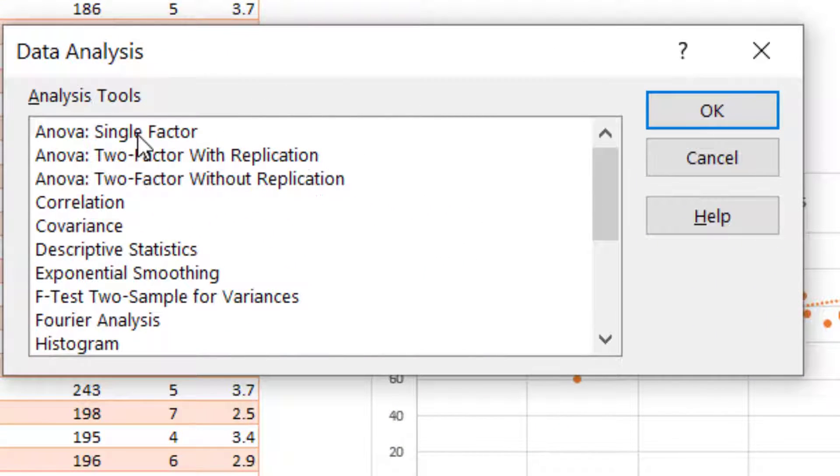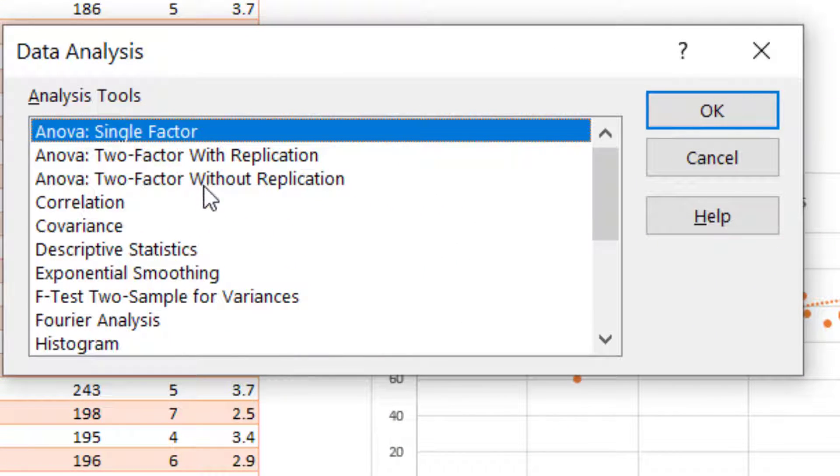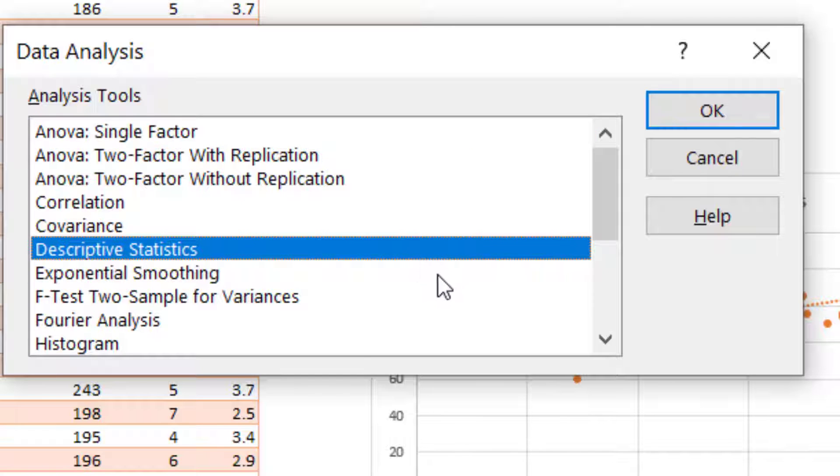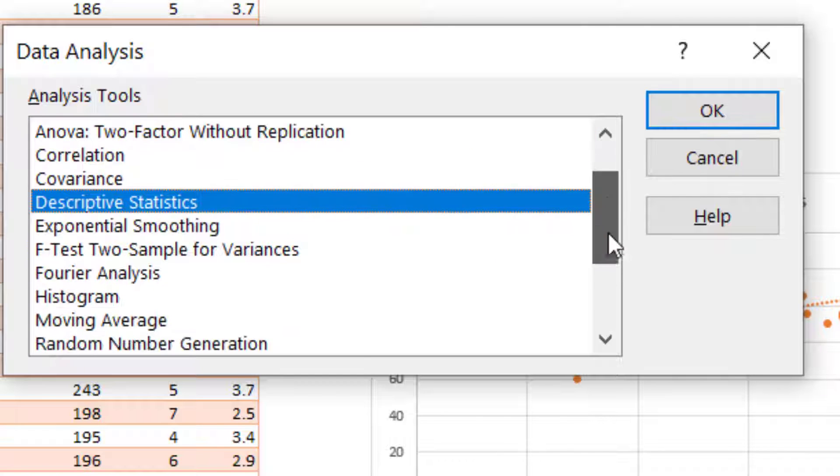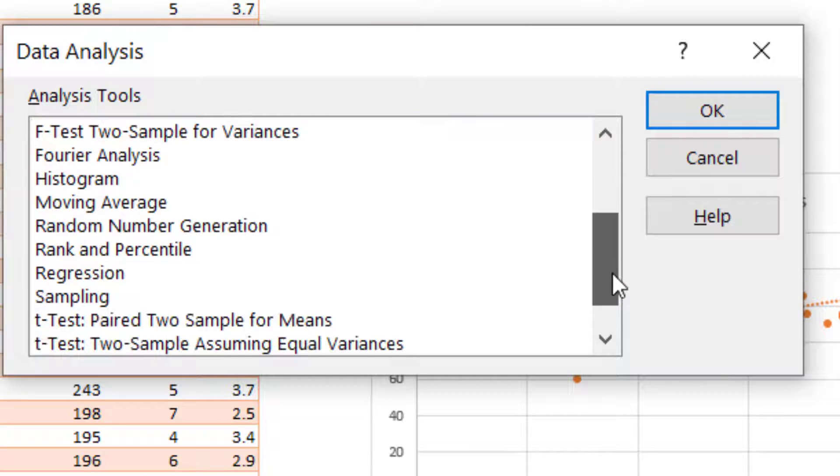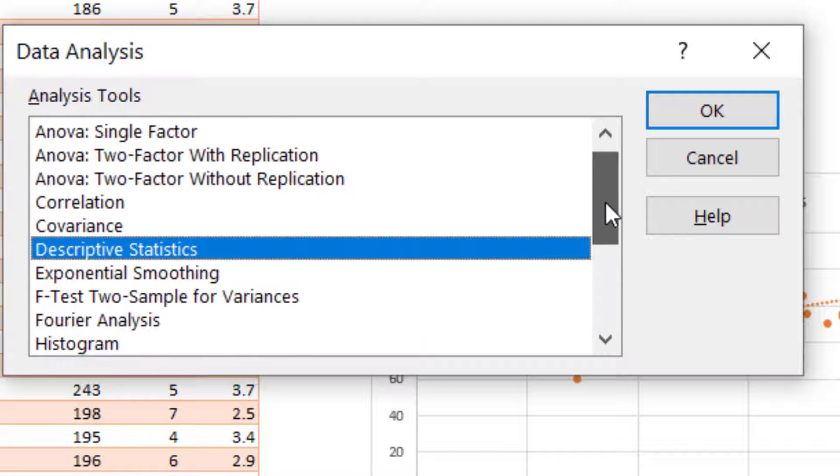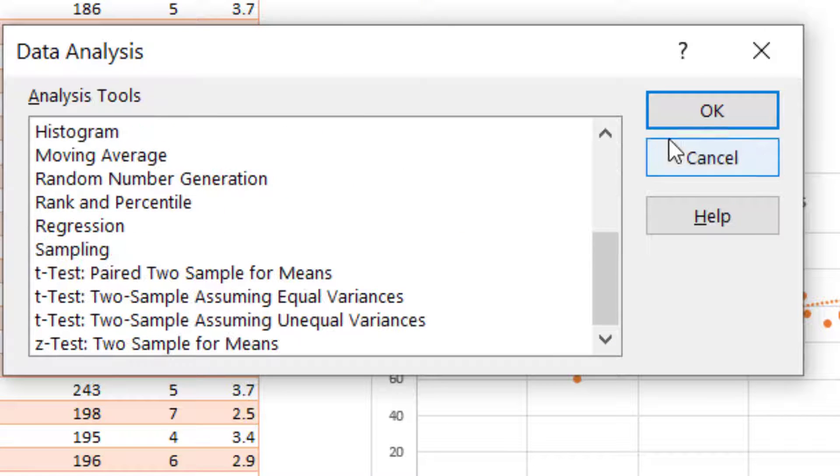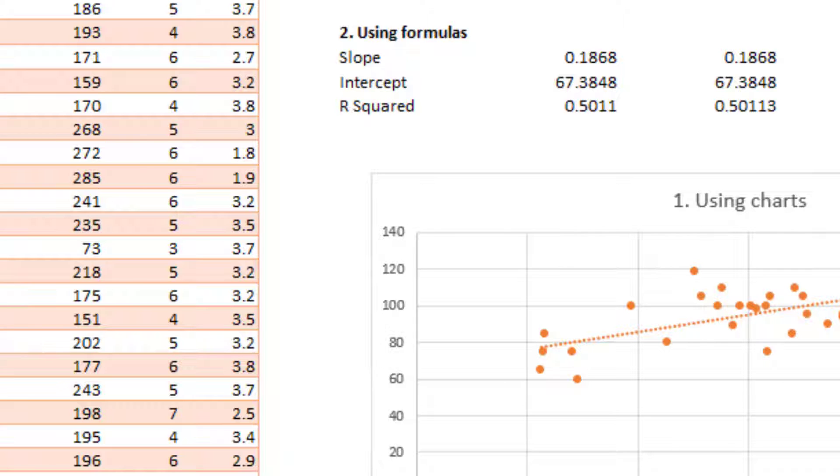And as I mentioned before, there's a lot of things here. ANOVA analysis of variance, correlation, covariance, descriptive stats, histograms. There are a few ways to do histograms as well in Excel, but I tend to not use this method. But there you go. The analysis tool pack. All right.